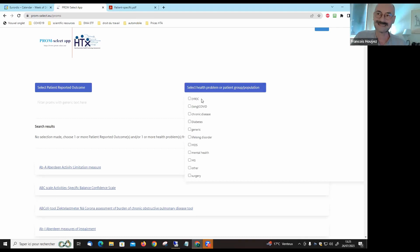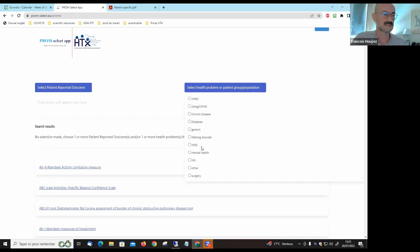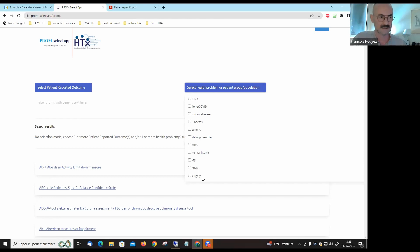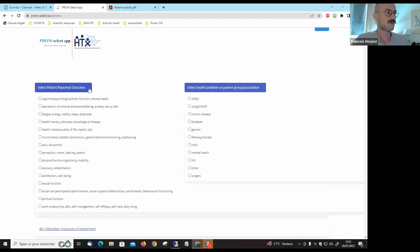In the context of the HTX project, we worked on head and neck cancer, long COVID, chronic diseases in general, diabetes, lifelong disorders, myelodysplastic syndromes, mental health, multiple sclerosis, and we have other diseases, surgery, and generic scales.